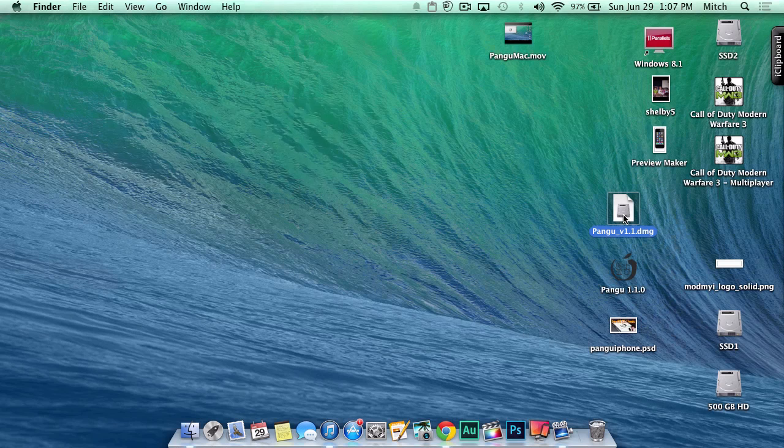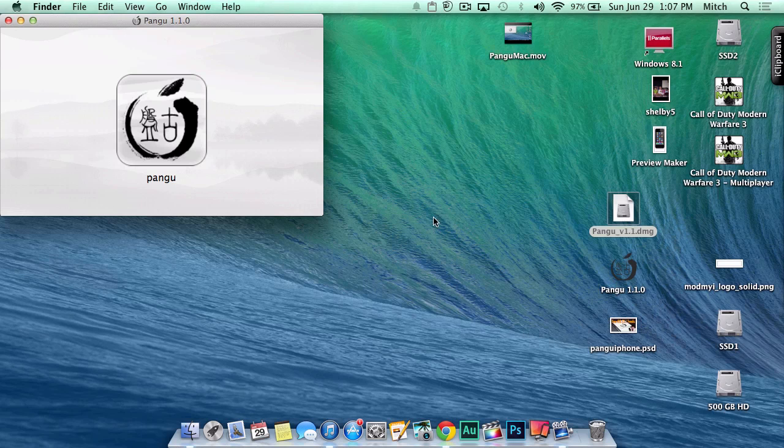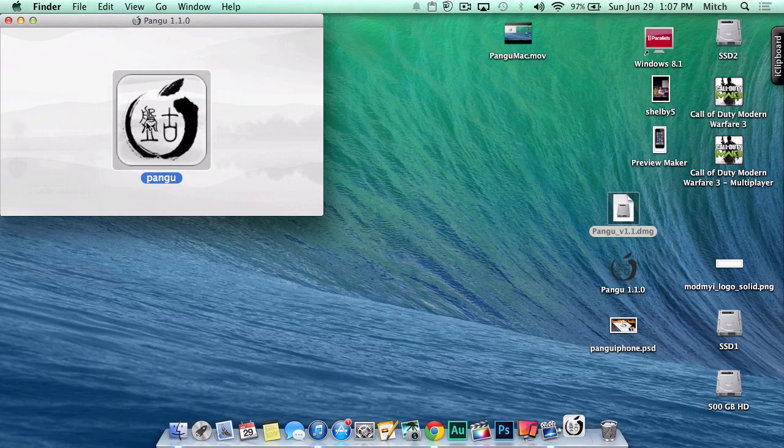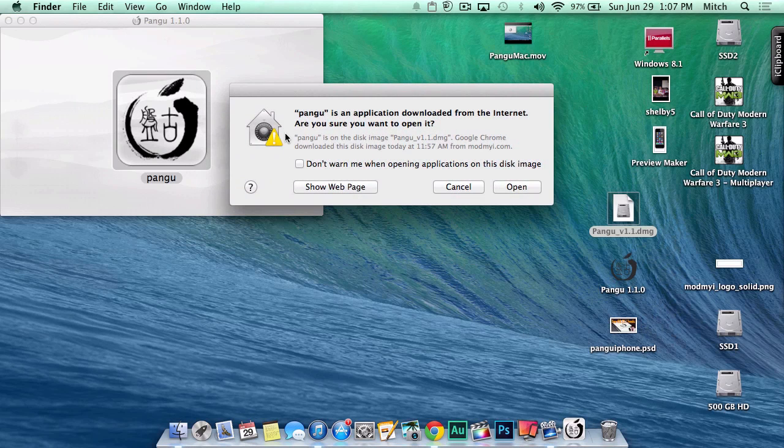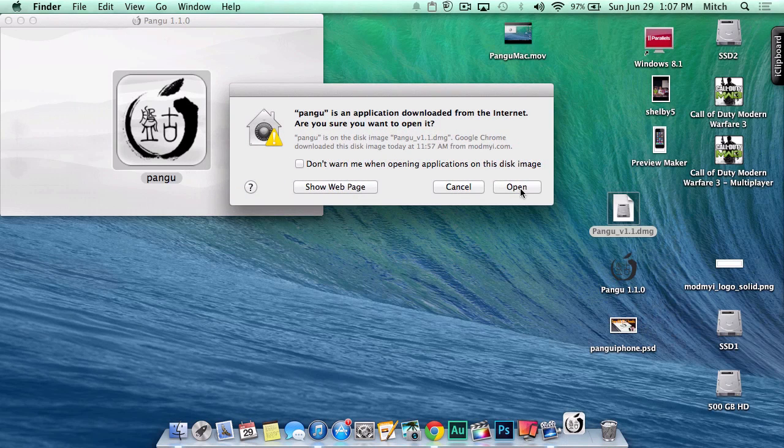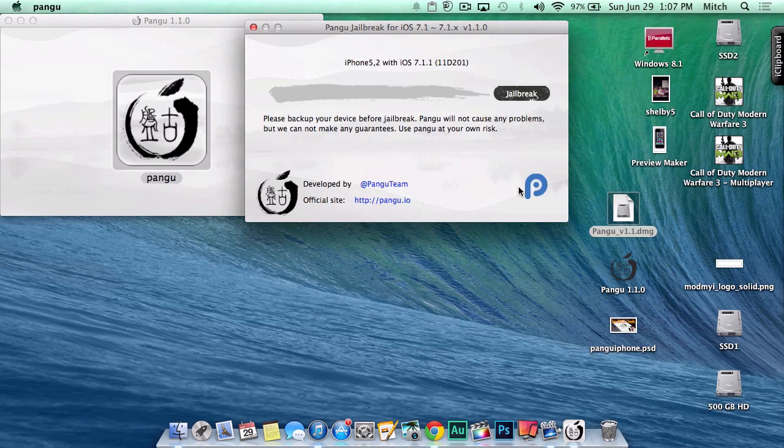Once we double-click the DMG, we're left with the little Pangu icon you see here. Now we're going to double-click Pangu to get started. This opens the jailbreak tool, and once you click open...